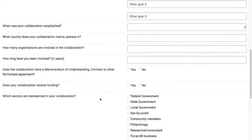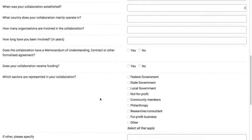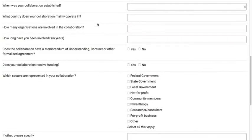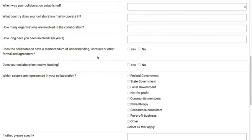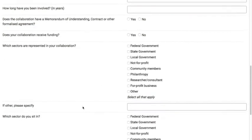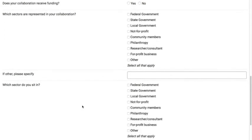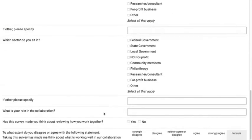We also ask you some other background questions. For instance, when you thought the collaboration was established, which country you're working in, how many organizations you think are involved in the collaboration, and also how long you've been working in the collaboration for. We also ask for some other questions about whether you have a memorandum of understanding or some other formalized agreement, whether you receive funding or not, and also which sectors are involved in the collaboration and which sector you sit in as well.